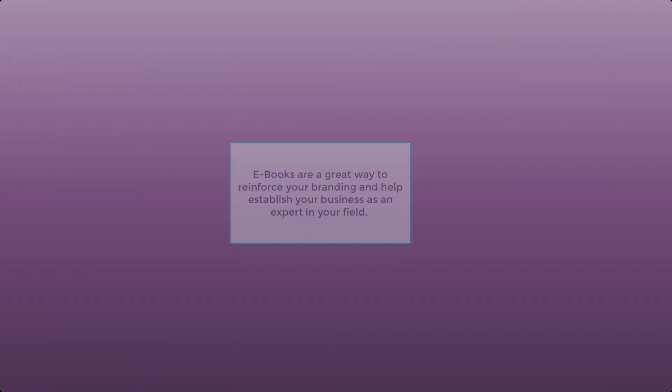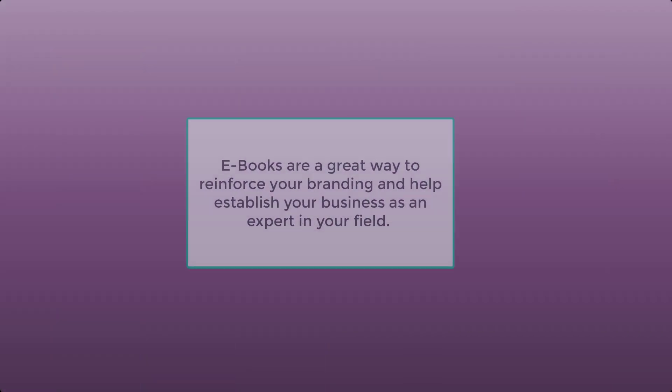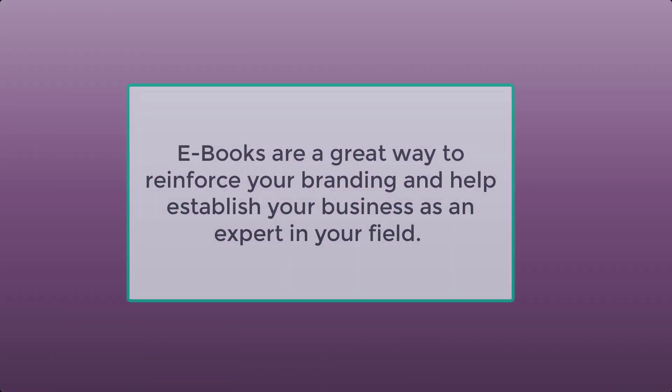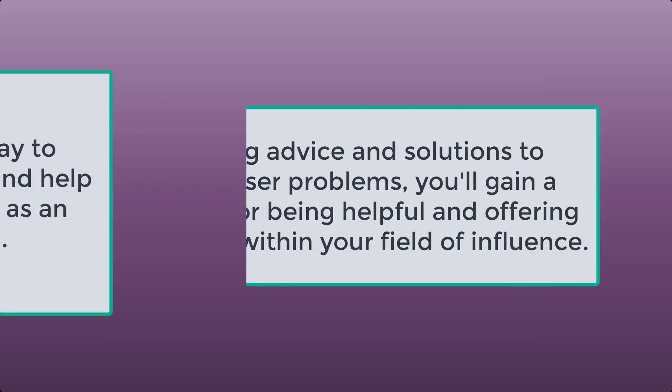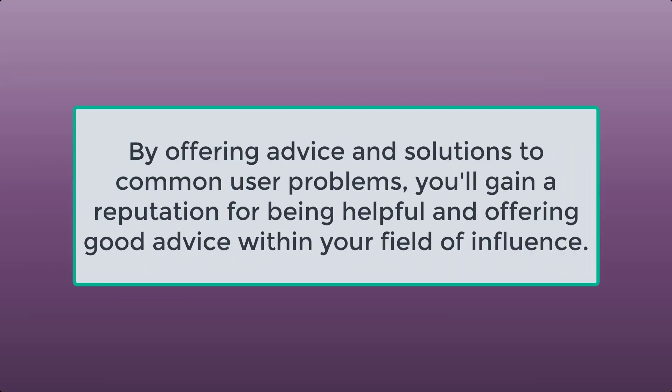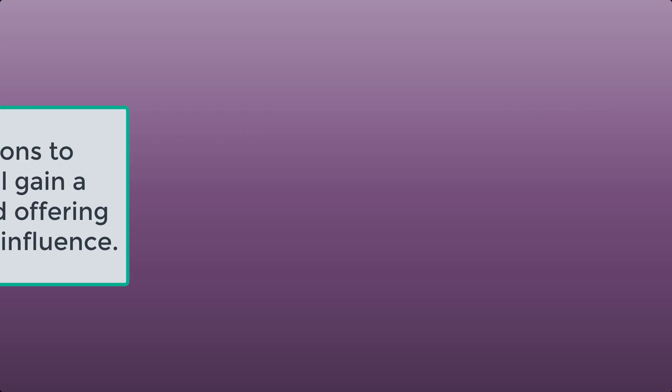Ebooks are a great way to reinforce your branding and help establish your business as an expert in your field. By offering advice and solutions to common user problems, you'll gain a reputation for being helpful and offering good advice within your field of influence.